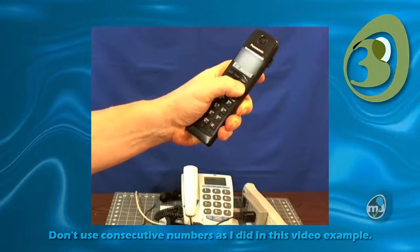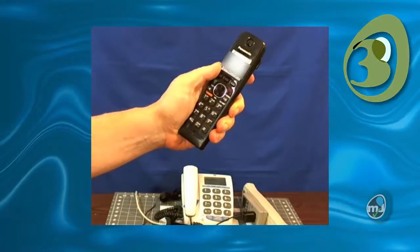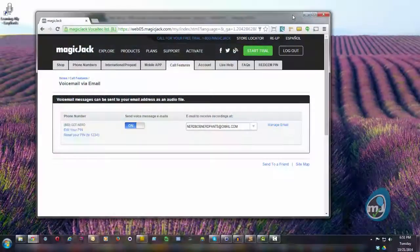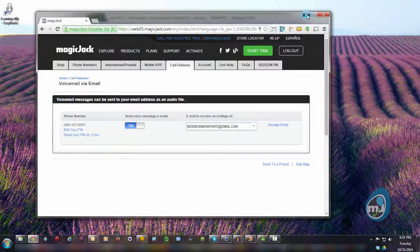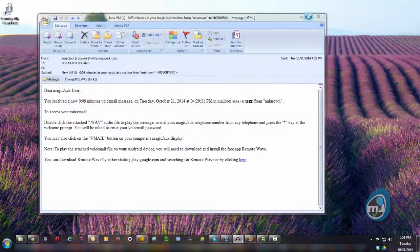Incidentally, there are a lot of other voicemail options you can change here, so it might be worth your while to look at those too while you're here. Now your MagicJack voicemail is enabled. You'll also get an email for any voice message you receive with an attached WAV file you can keep for your records.